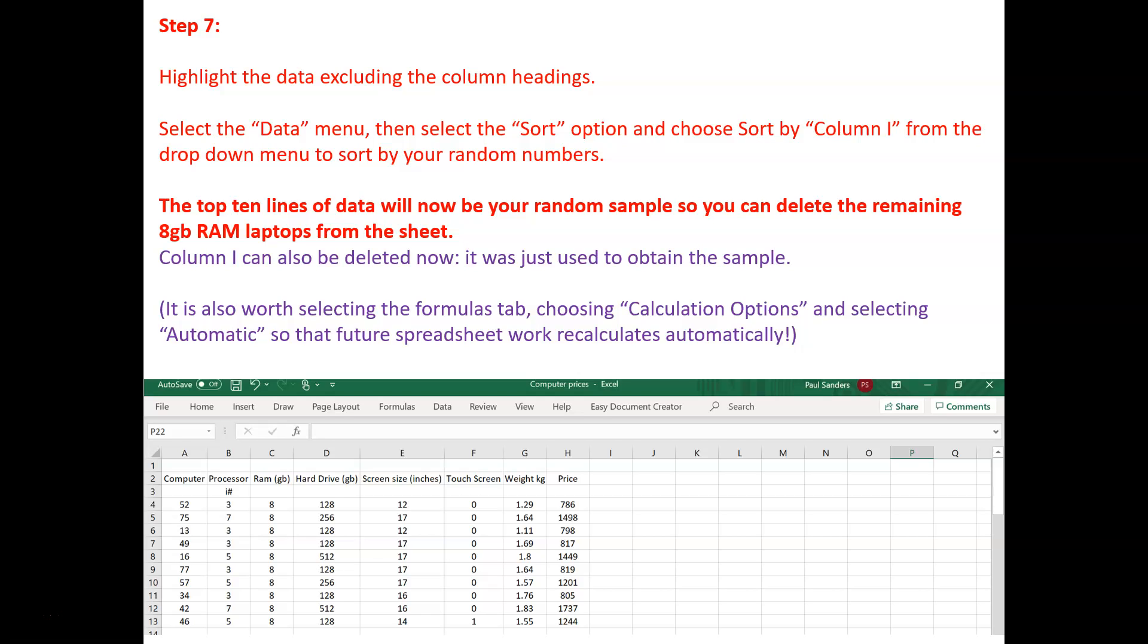So, in this brief video, we've looked at cleaning the data and how it can be sorted so that we can obtain a small sample from a large set of data.